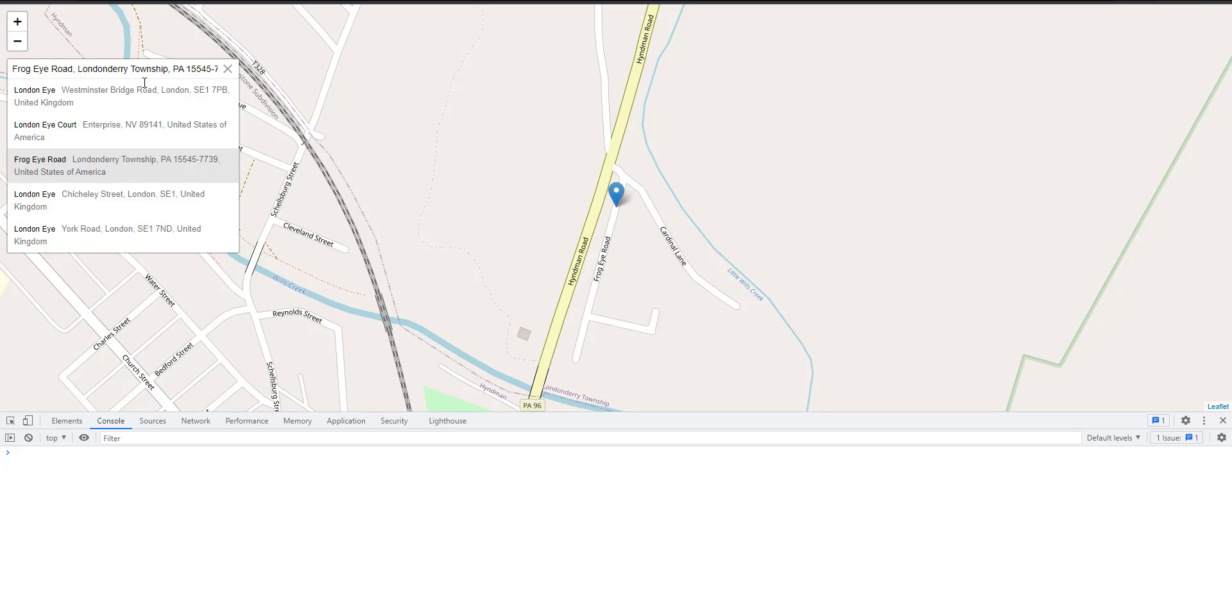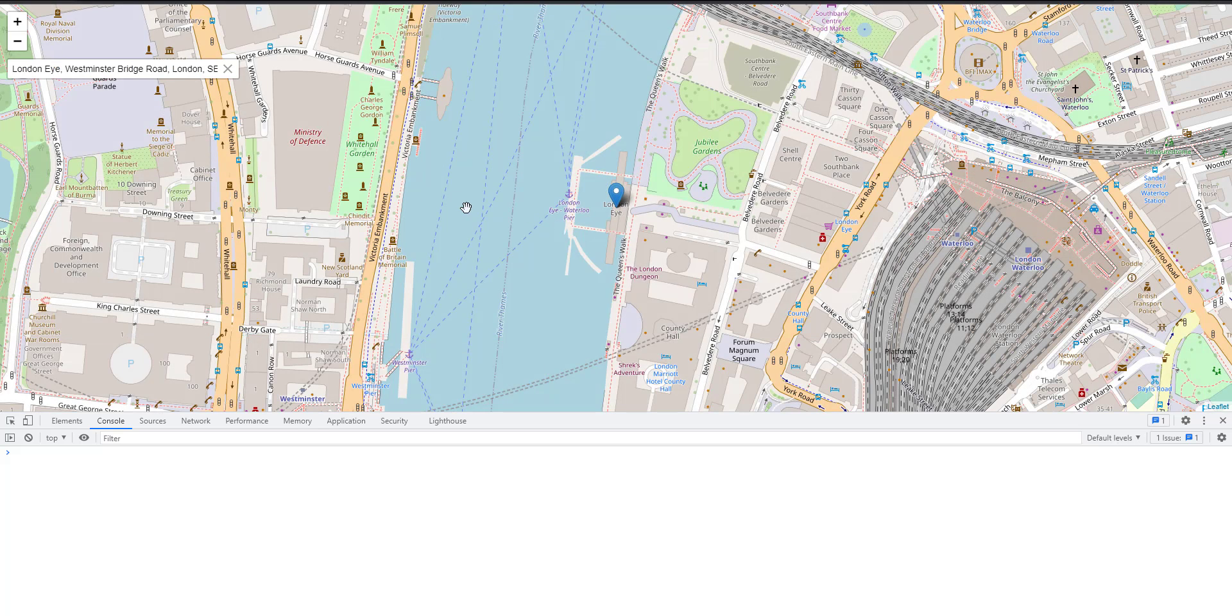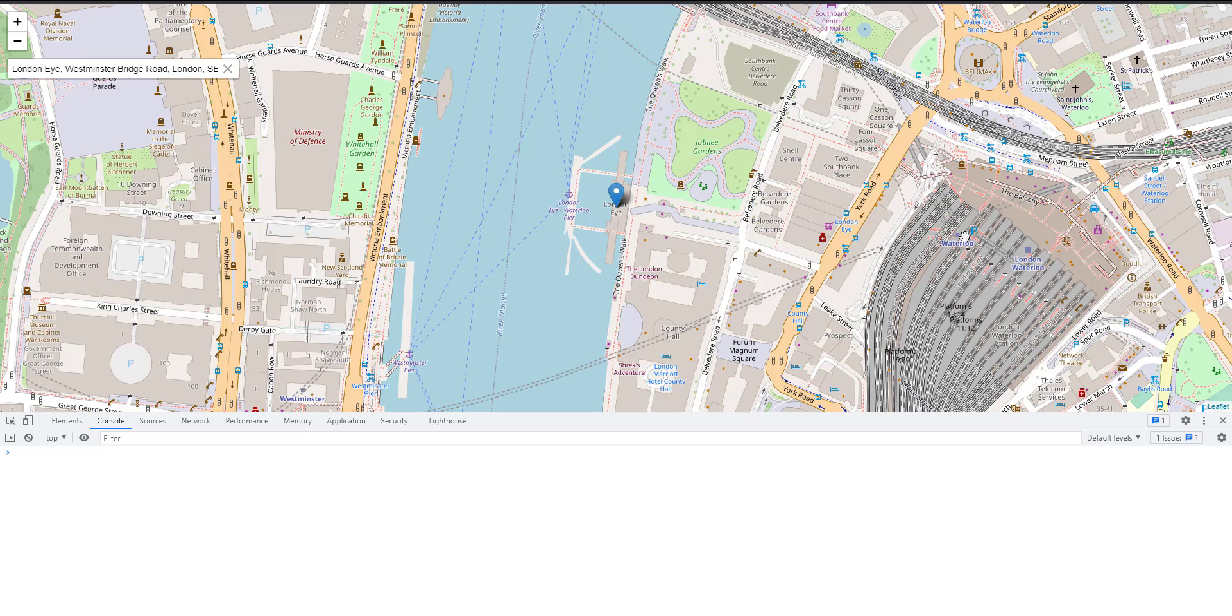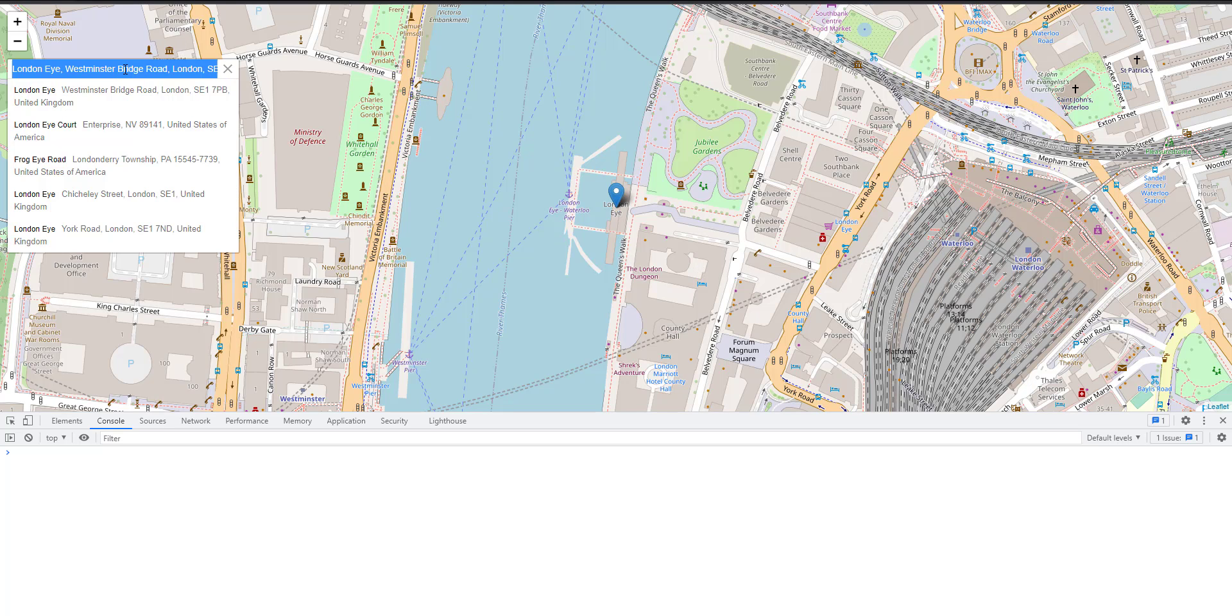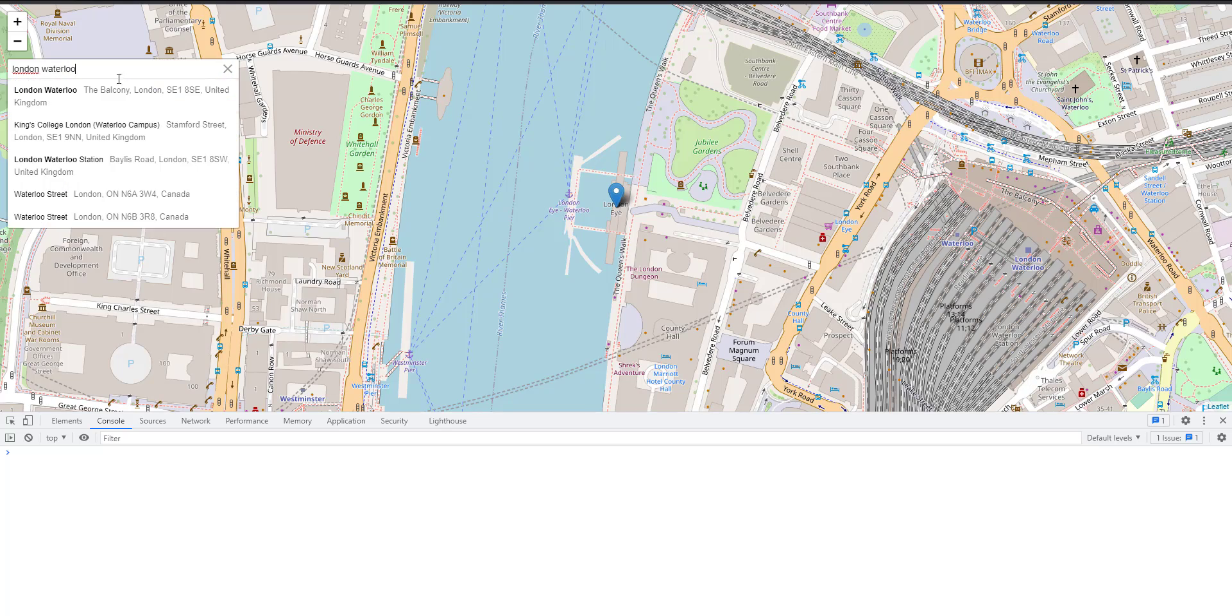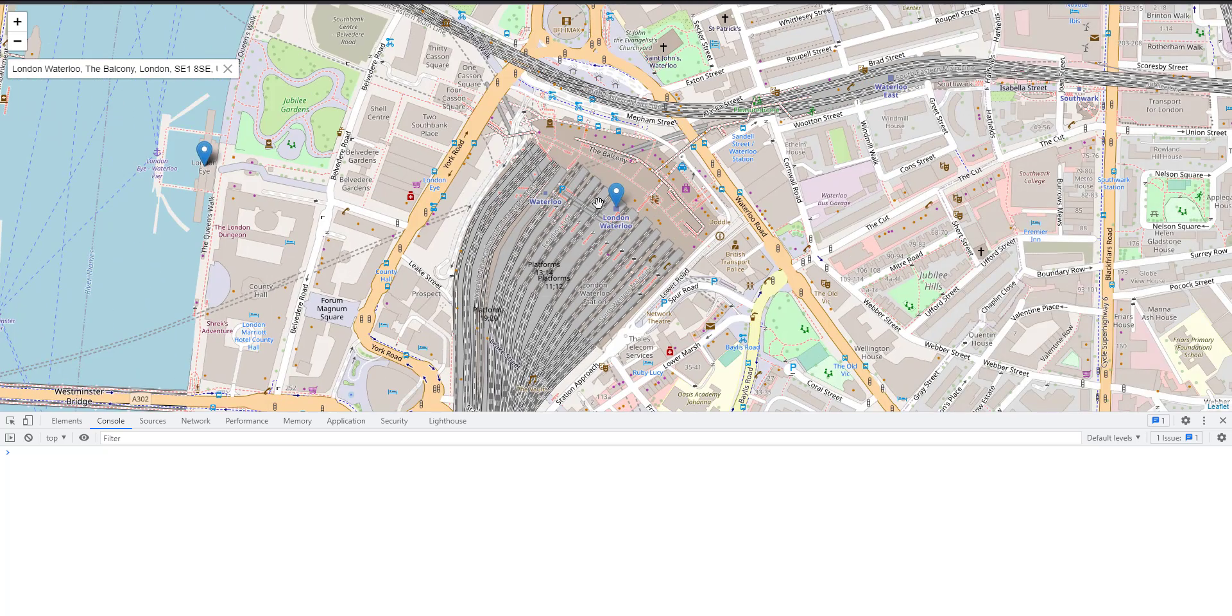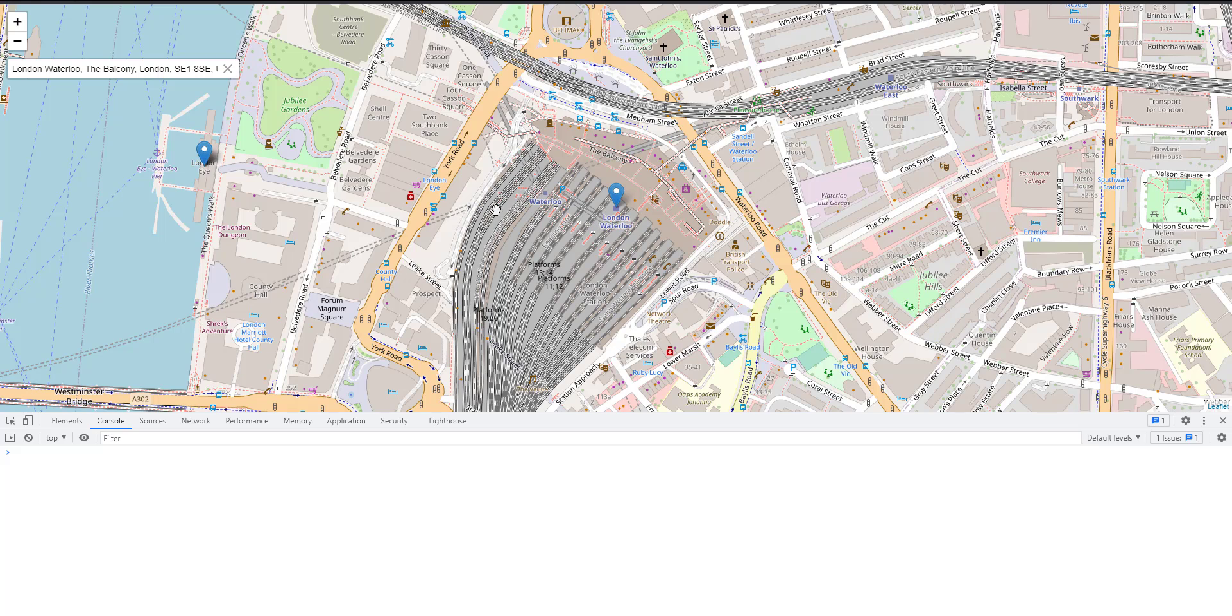And now if I, for example, select this one and I want to search for a nearby place, for example, London Waterloo. As you can see, another marker is added.